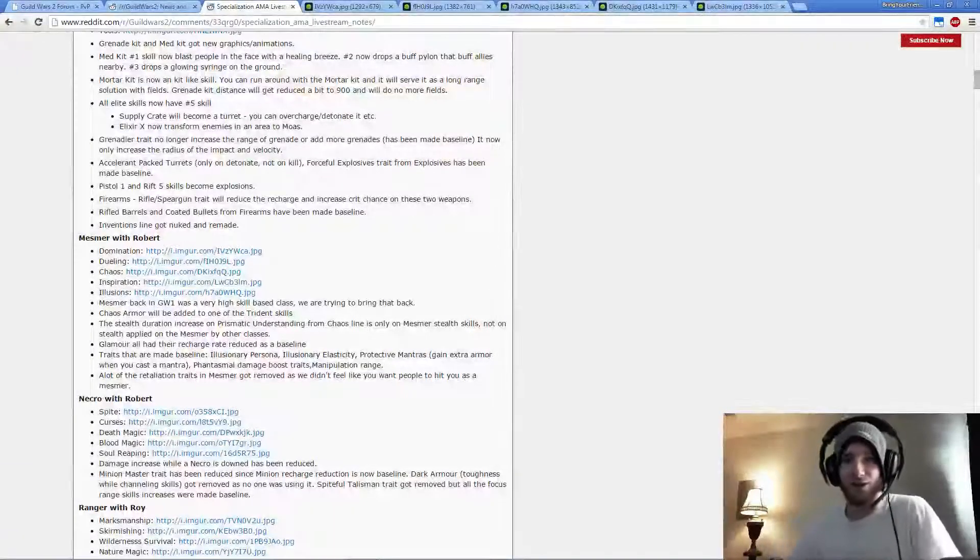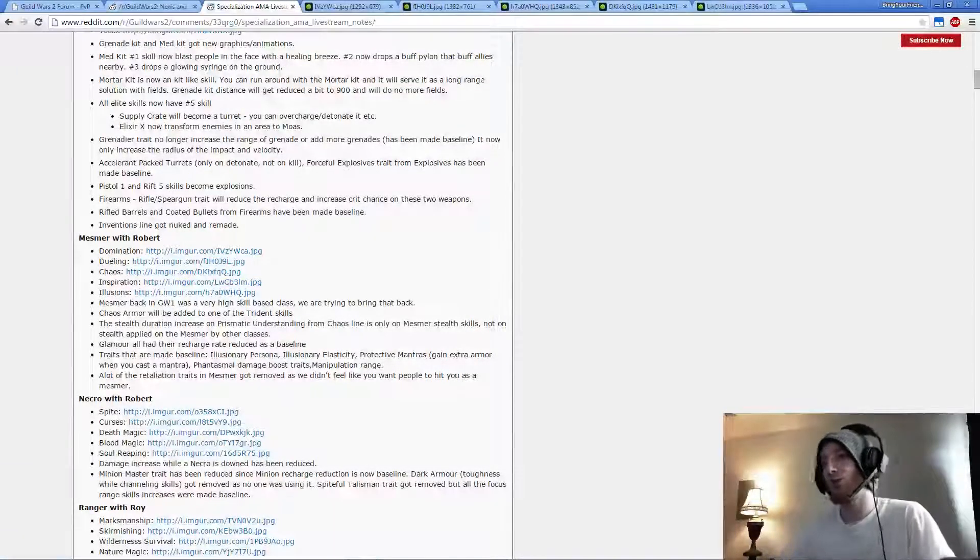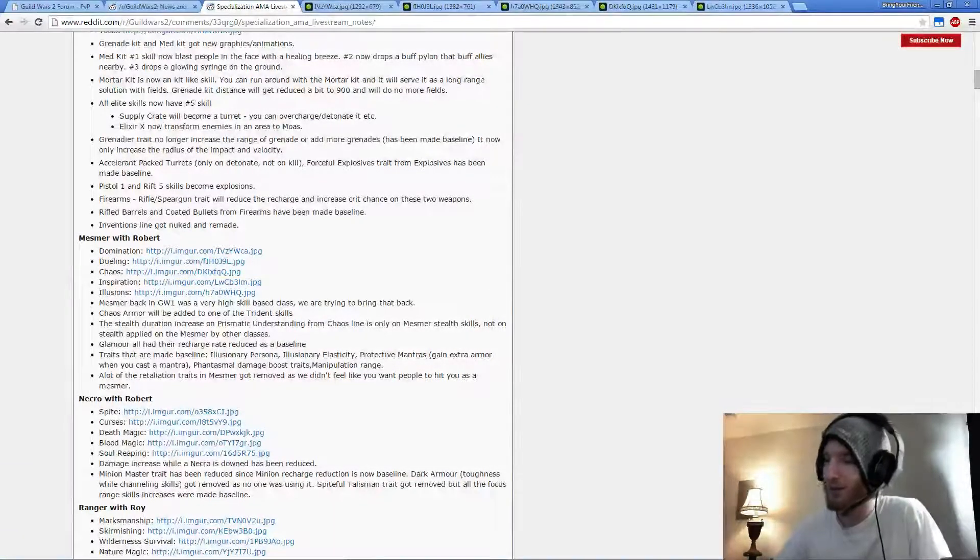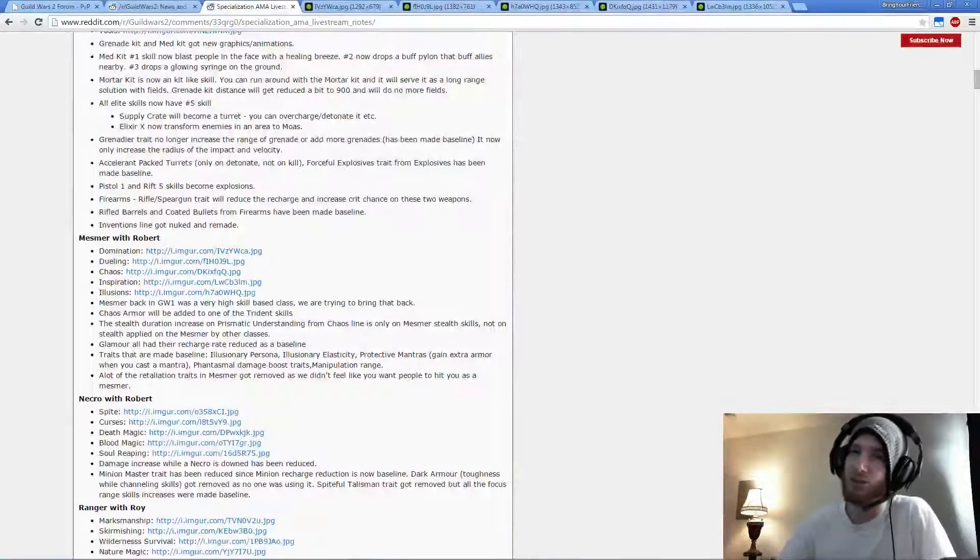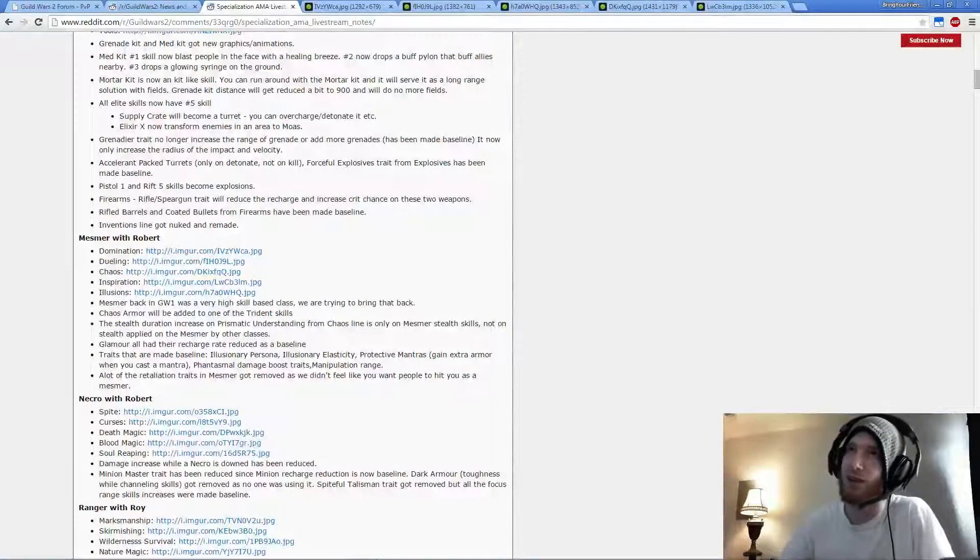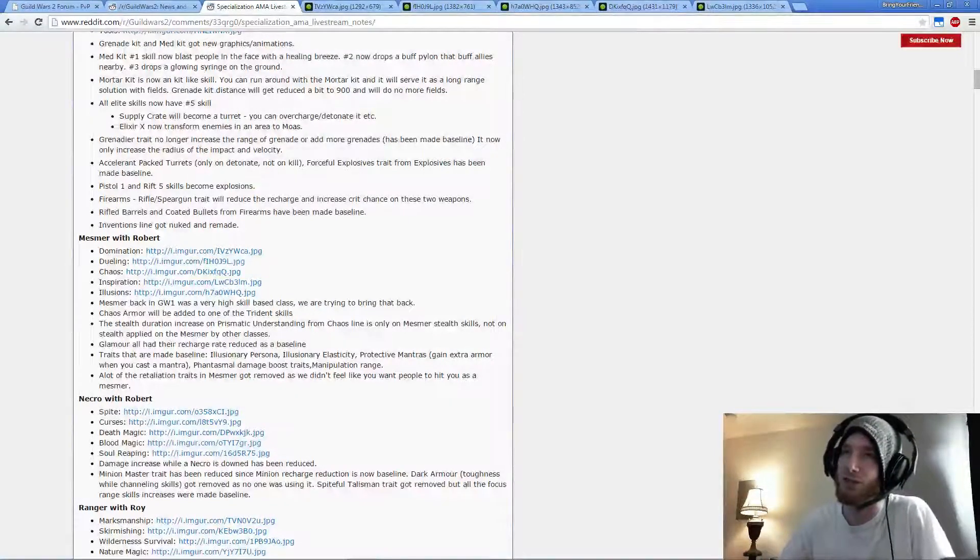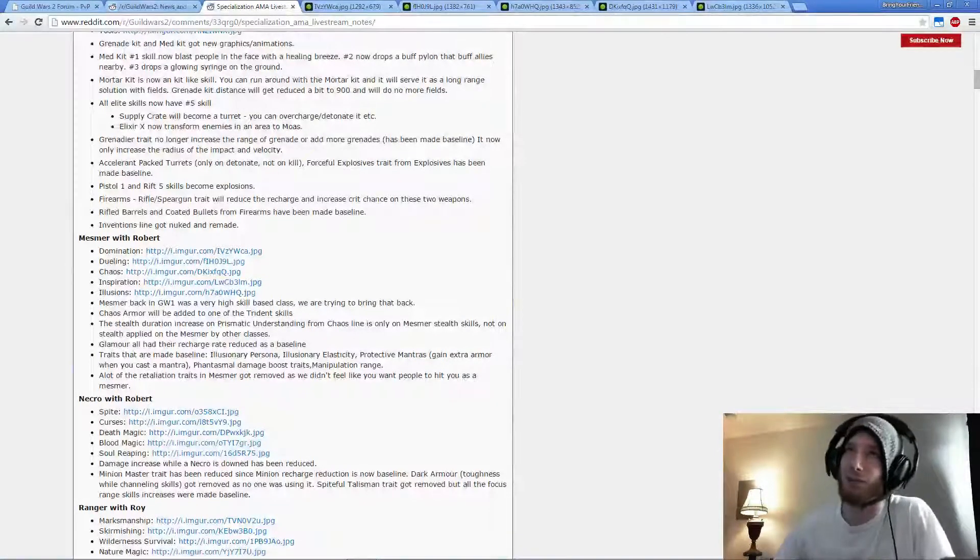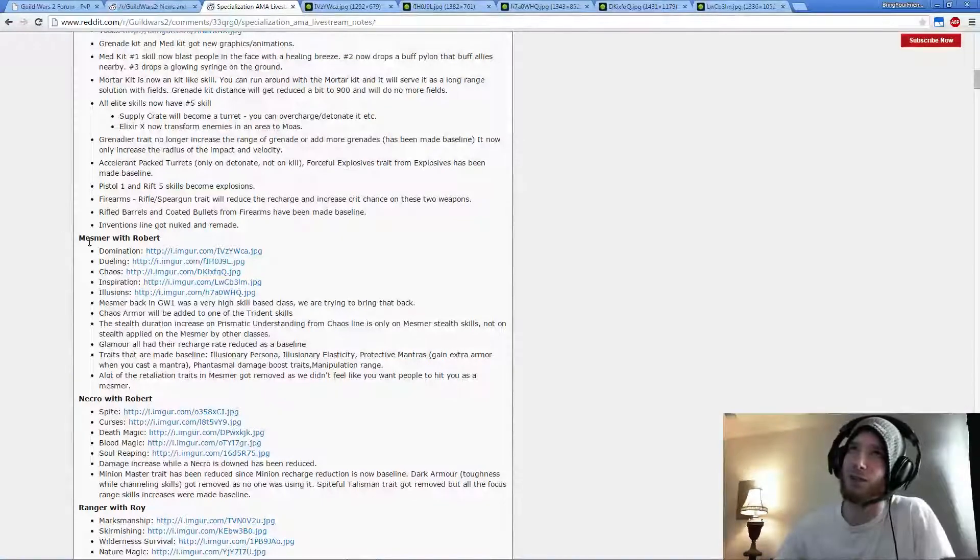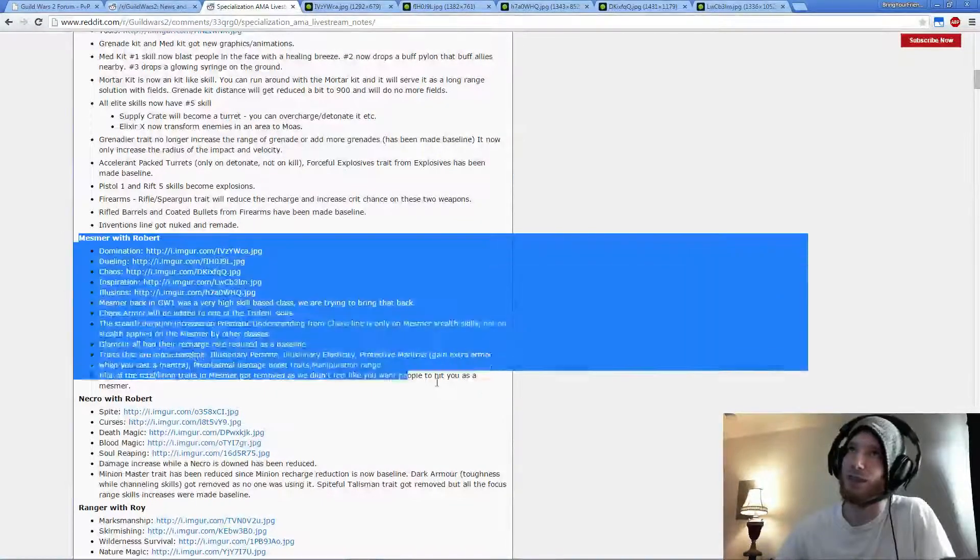Hey, what's going on you guys? Bring Your Friends here. I wanted to go over some stuff about the patch that was released a few days ago with the upcoming changes for every class, but I'm going to talk about Mesmer in specific.